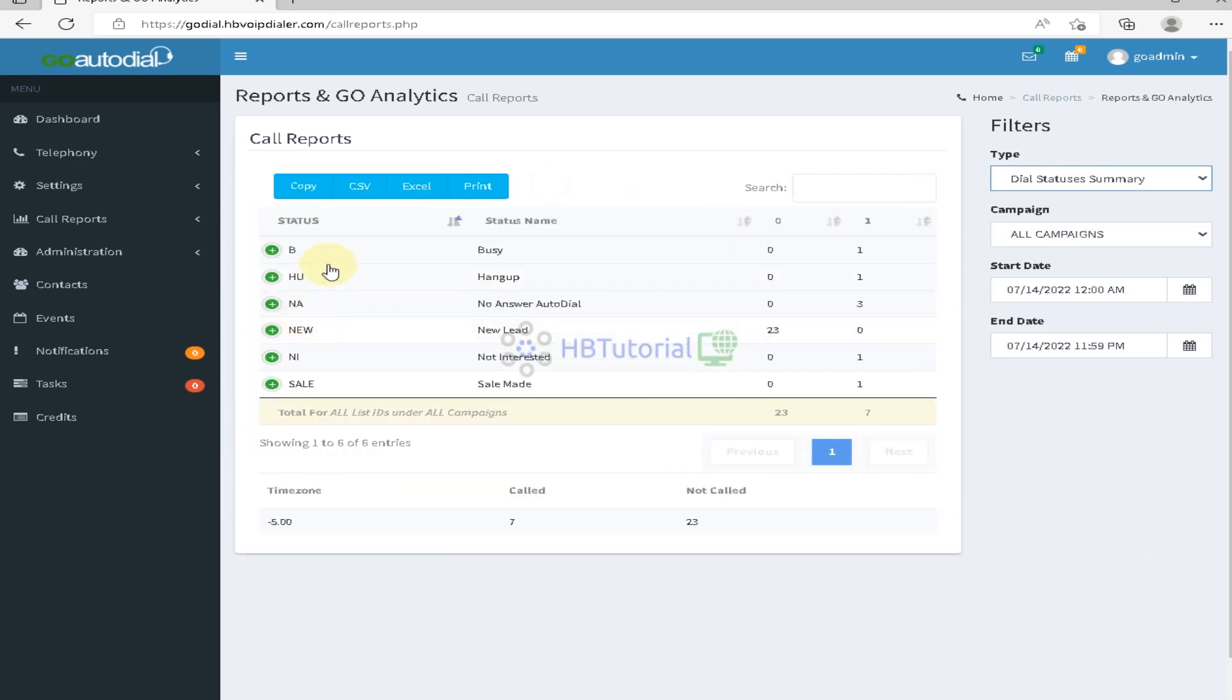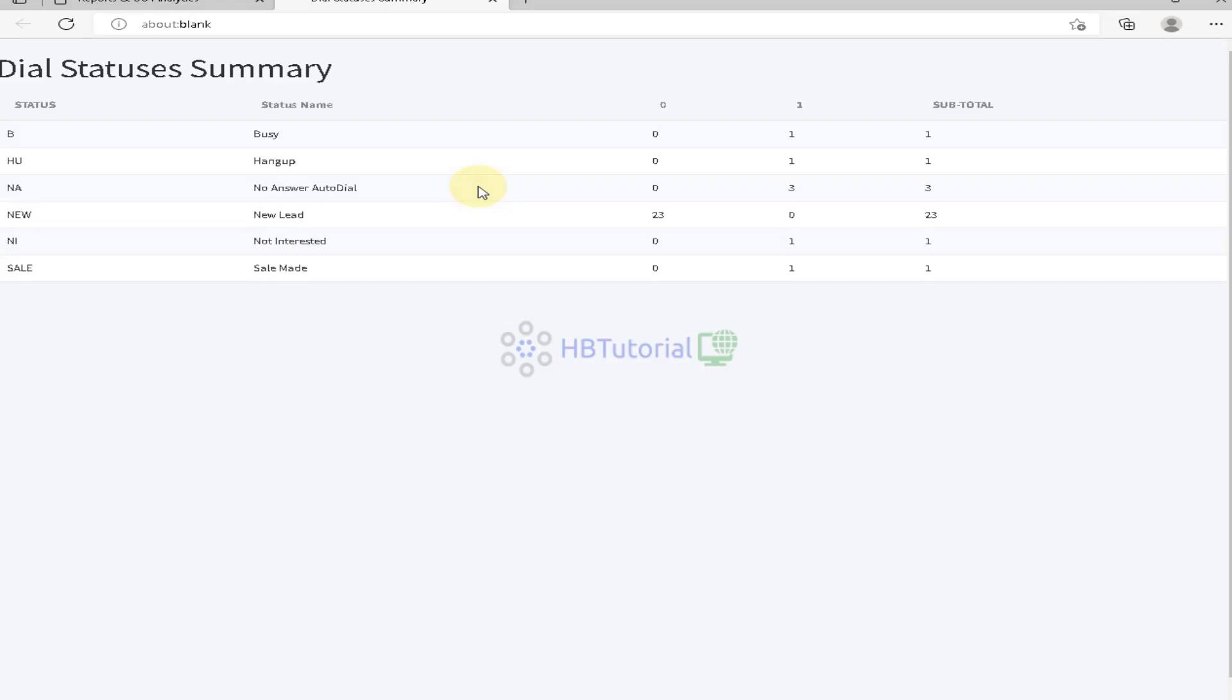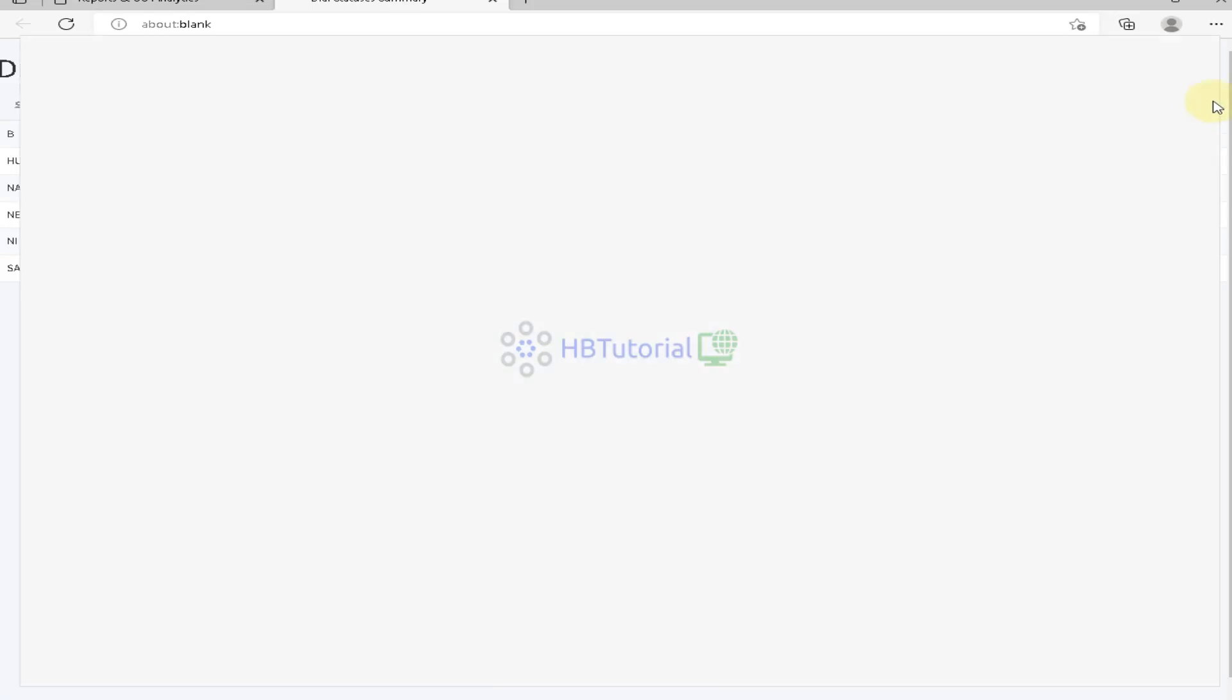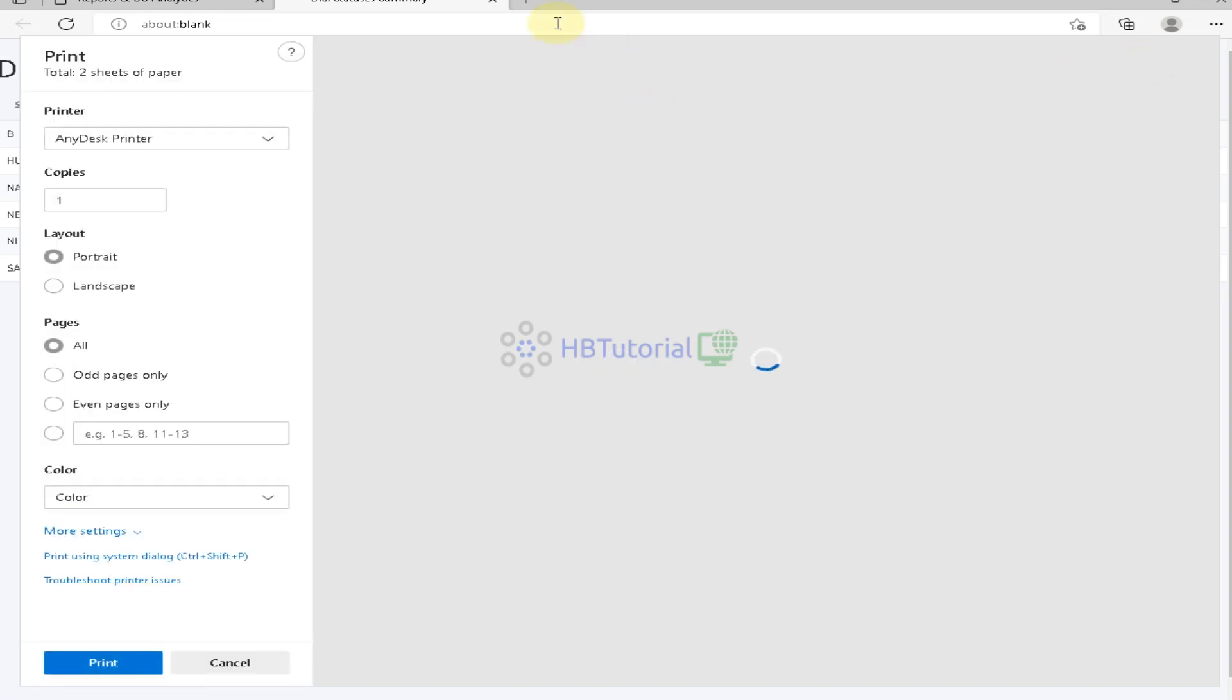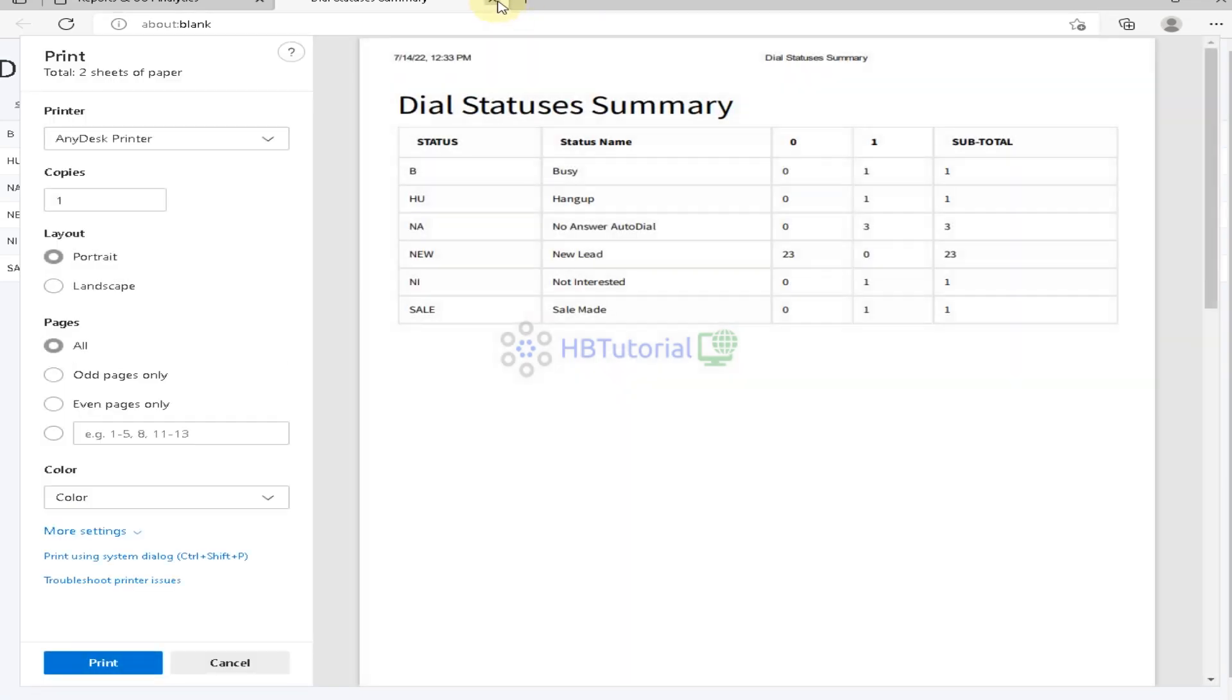Dial summary status. So we see no answer, etc., so no lead. We have no lead. If we print, so this is the status of the report of the GoToDial.